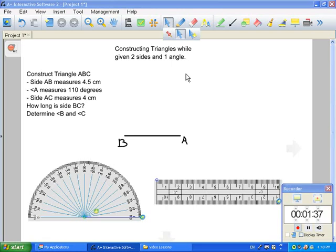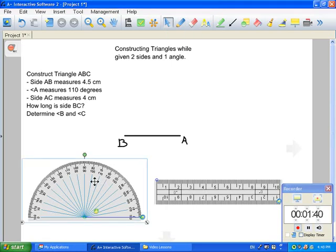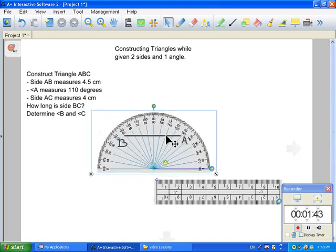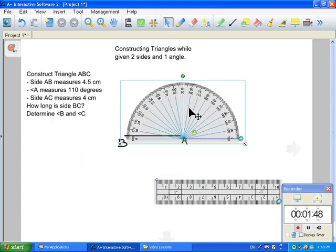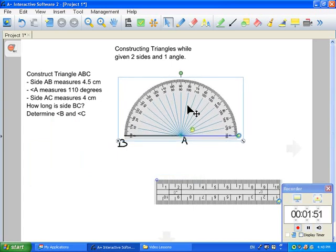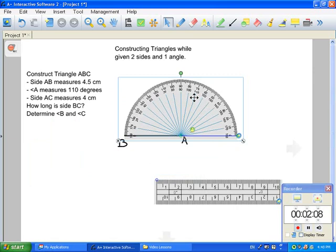Now you're going to take your protractor and use that second piece of information to measure angle A. Now that you've labeled the right side A, you're going to place your protractor right on the corner and flat across the line, and you're going to measure angle A. You know that angle A is 110 degrees. Looking at your protractor, there are two different parts — which one are you going to choose? Is it the left or the right side that's 110 degrees? You have to ask yourself: is 110 degrees an obtuse or an acute angle?